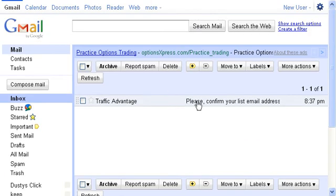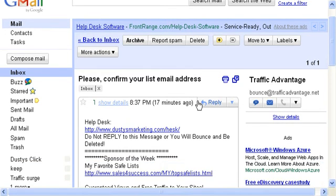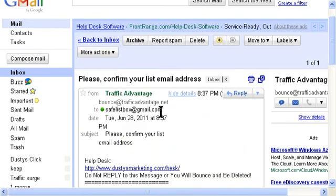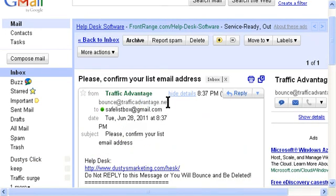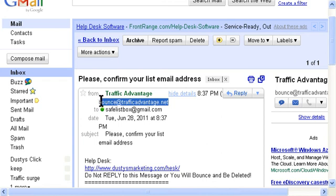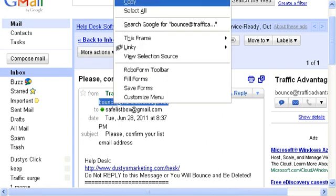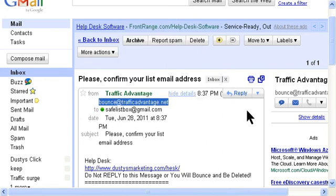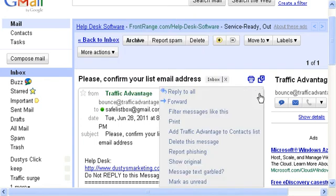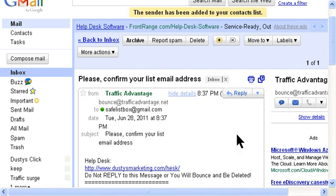And this one will get a lot of emails, so let's open this up, show details, and make sure we copy that correctly. Oh, and I forgot to add traffic advantage to contact lists, which I may have to do in the other one, because I forgot to do that.